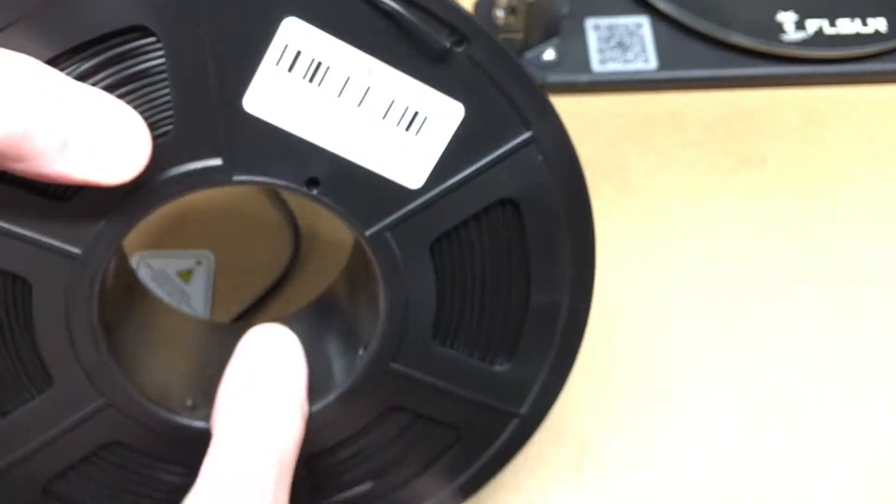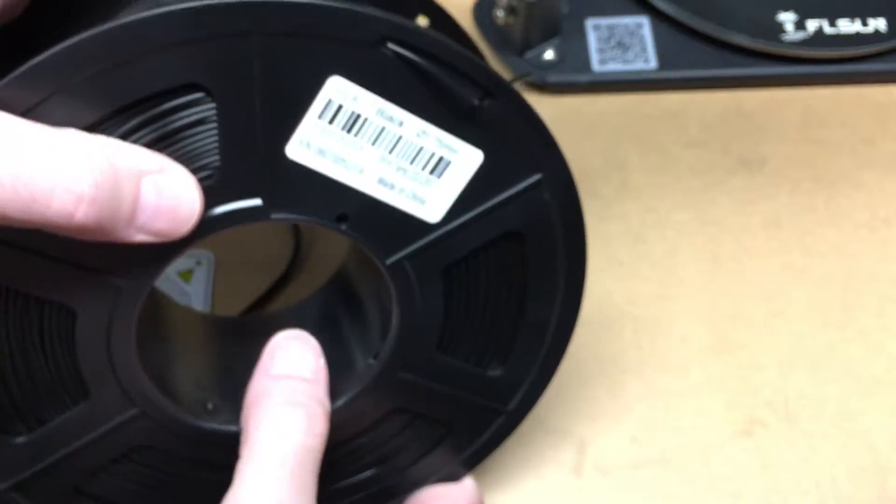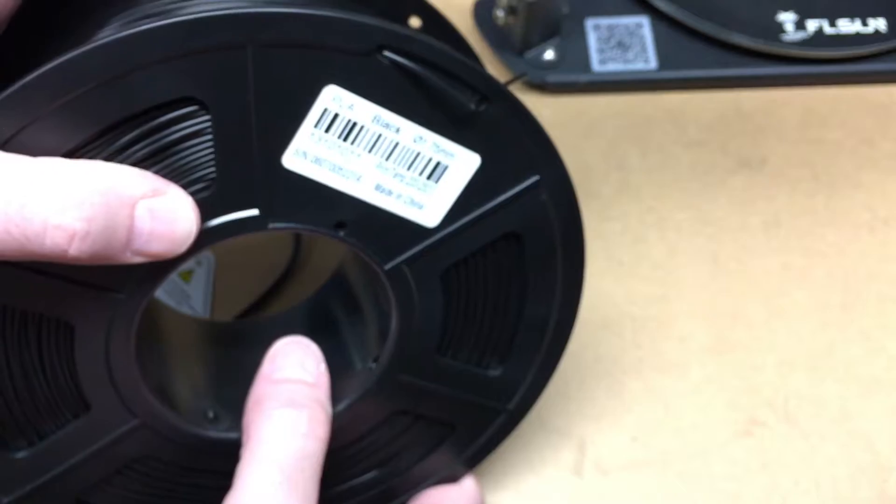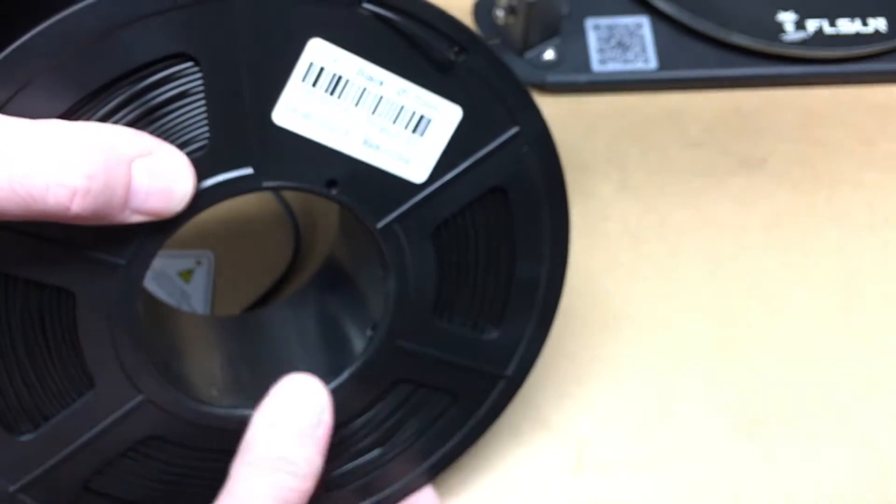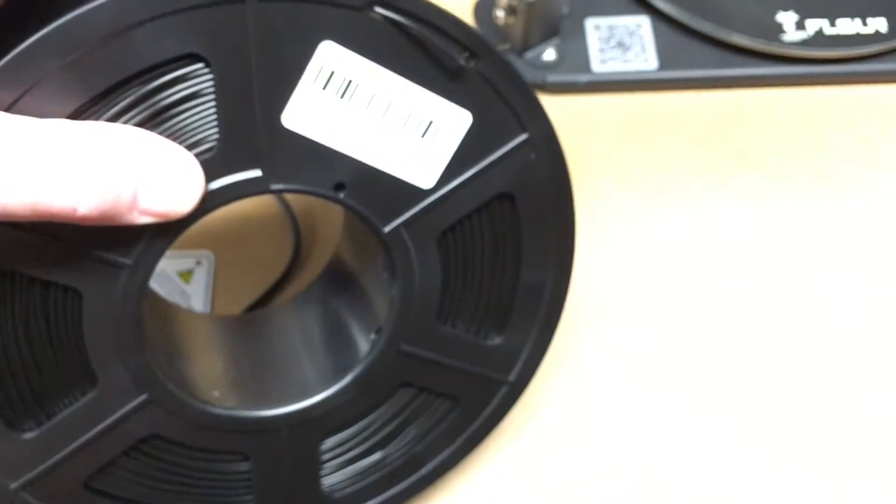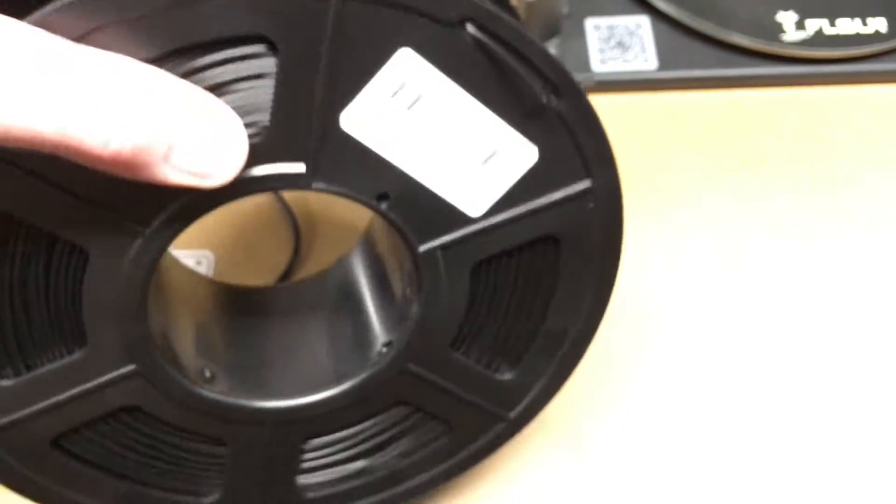Right now my printer has the filament that came with it loaded into it. So I'm going to attempt to exchange it with this filament and we'll go through that procedure.